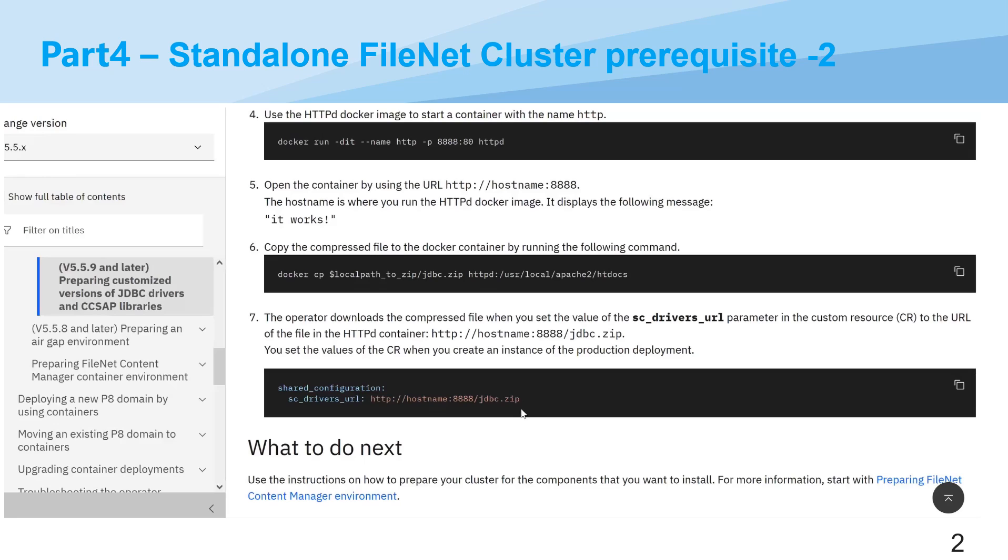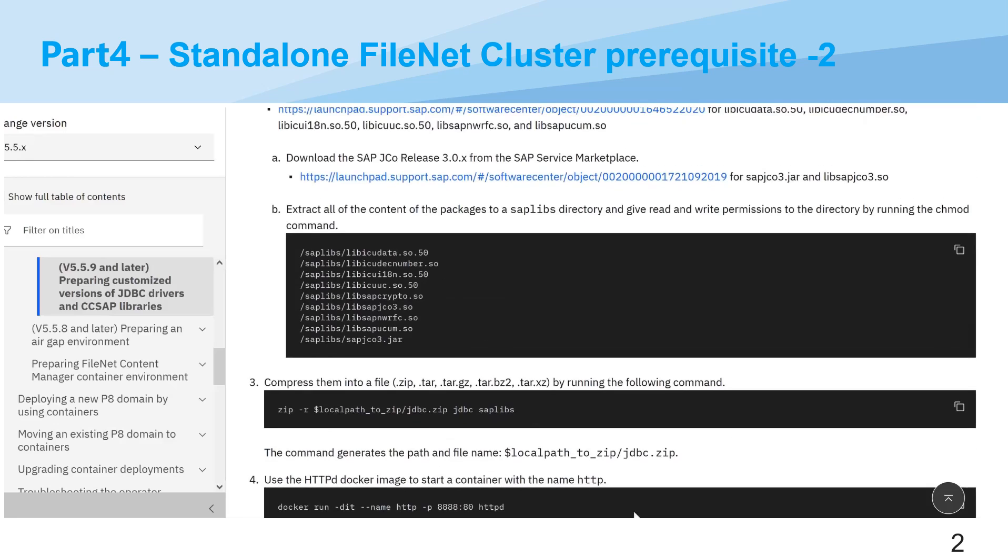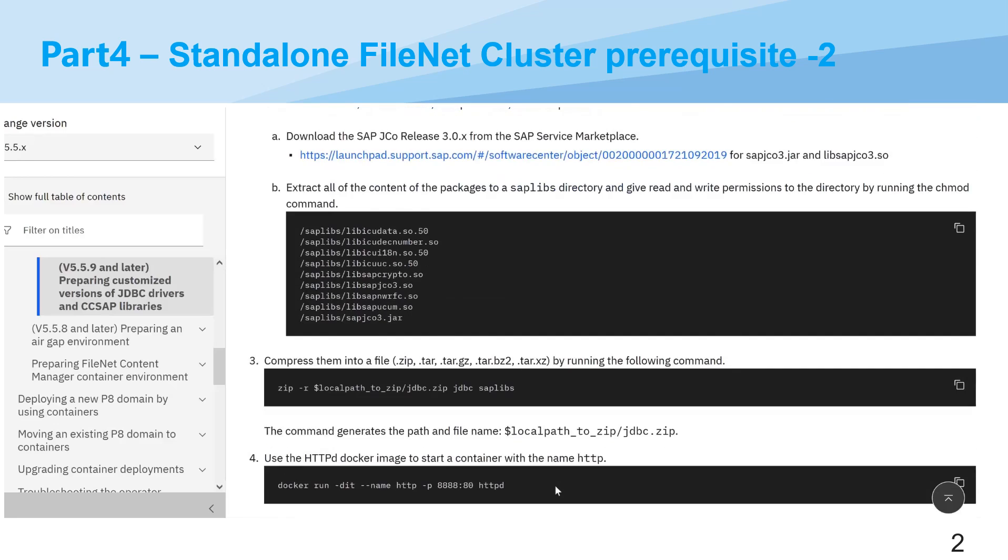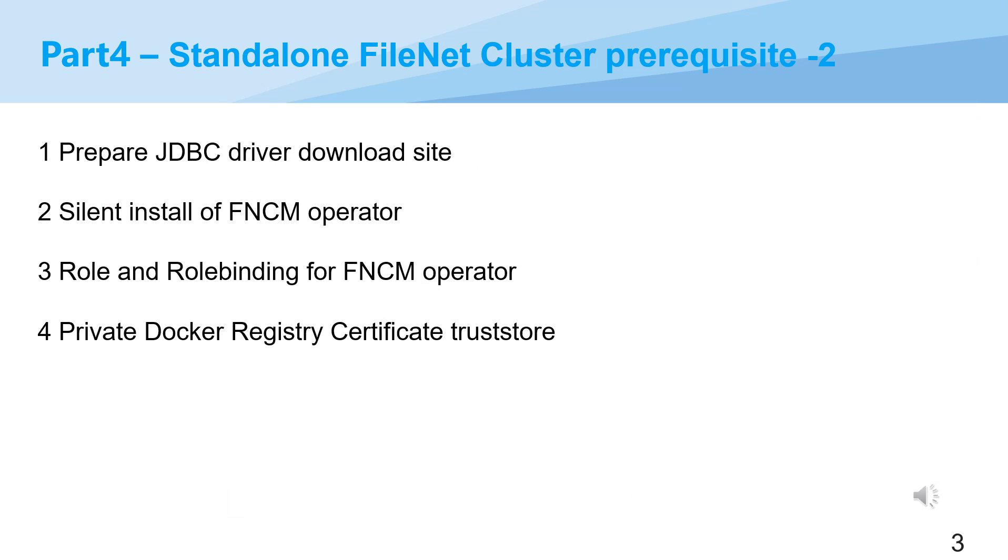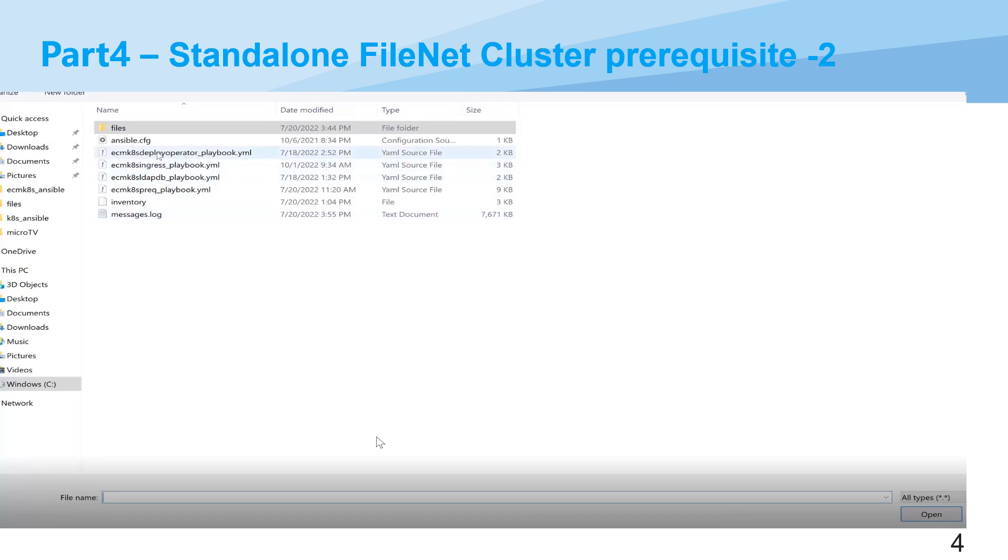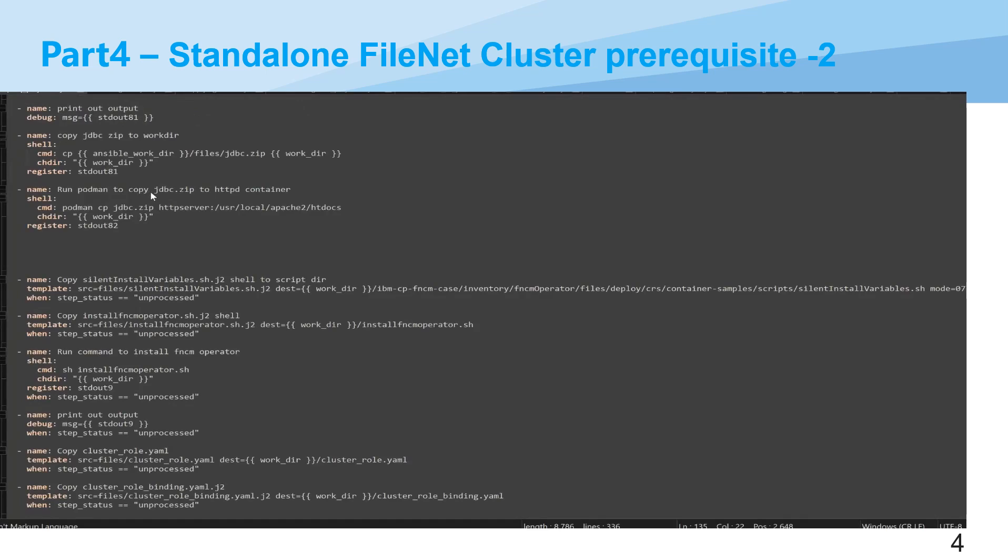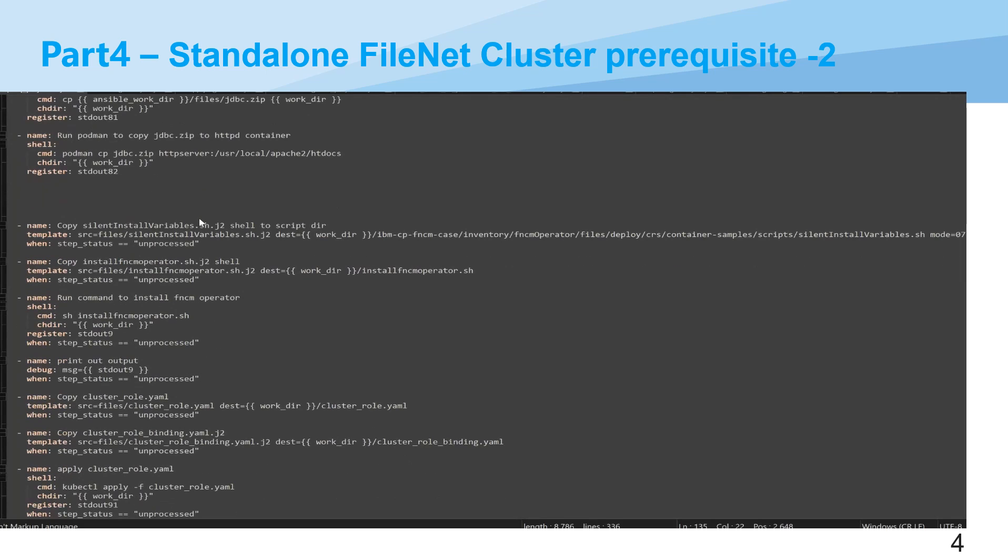You have to use this as steps. Back to the slide, we will also do silent install of FNCM operator. I will cover that later. That means there are three options but only two options for standalone FileNet. And also do some role and role binding configuration for FNCM operator. And then last one should be the private Docker registry certificate trust to deploy operator.